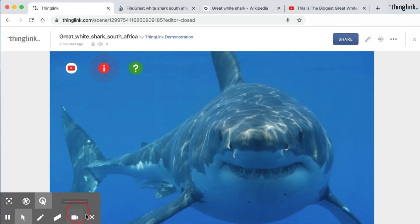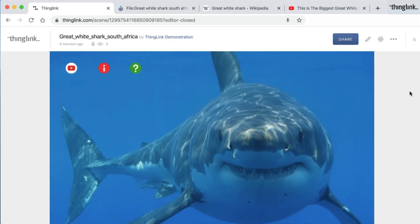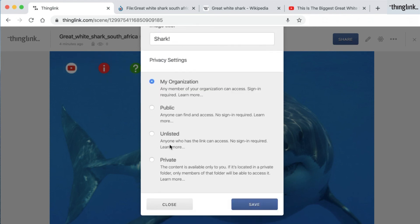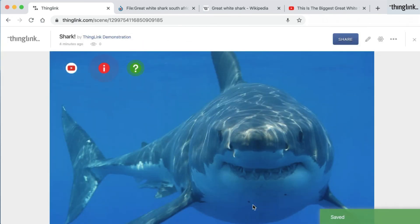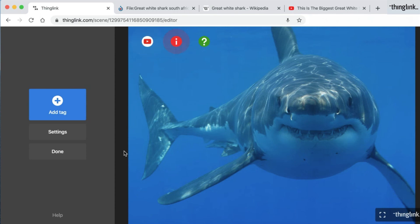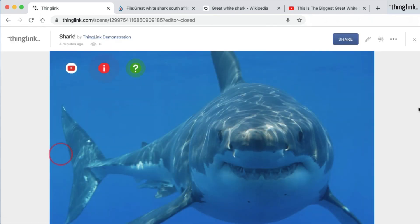Click done again and your Thinglink is ready to share. There are just a couple more settings you might like to consider. On the settings cog you can change the image title and select your privacy settings. Here I want to share mine publicly. If I wanted to go back in and edit any of the functions or any of the tags, I would simply click on the edit pen which would take me back to the editor. My Thinglink is now ready to publish and share with the world.